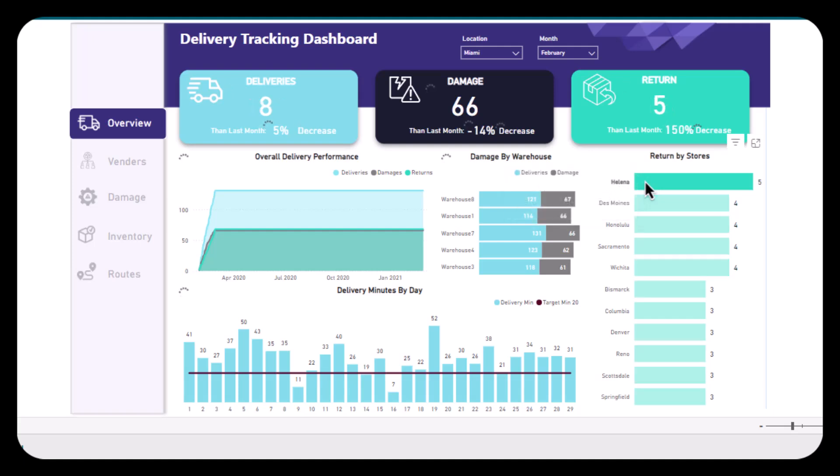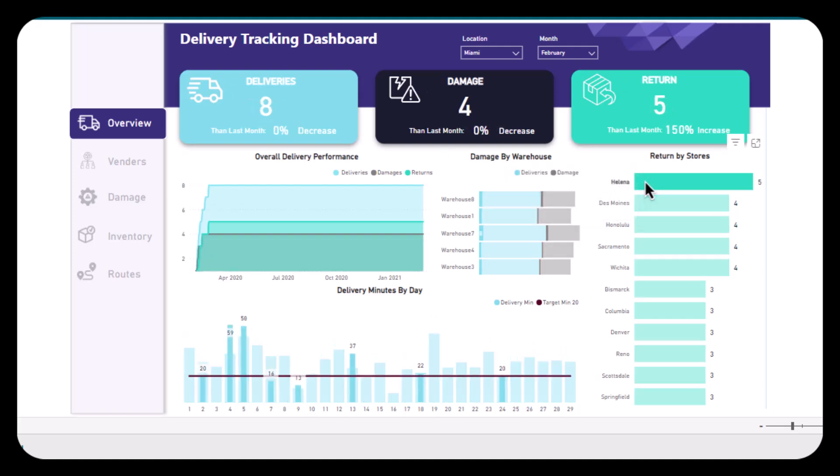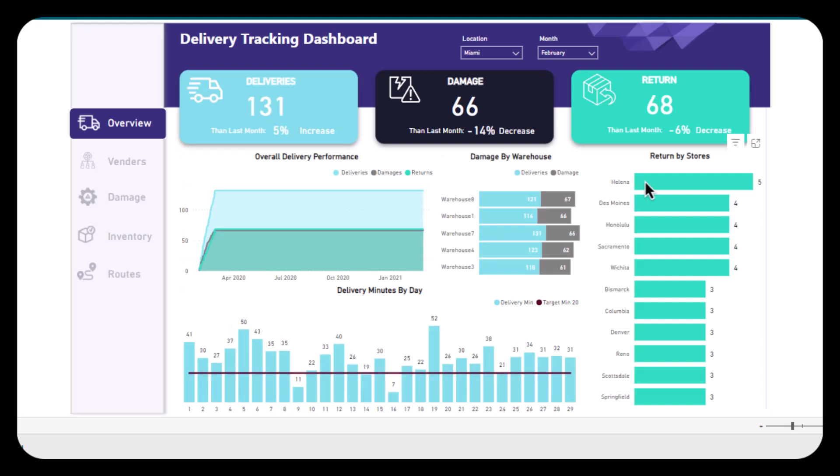that offers real-time updates and insights into the status, location, and progress of deliveries, enabling businesses to monitor and manage